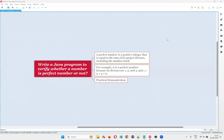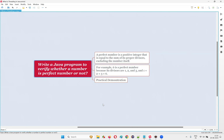Hello all, welcome to this session. In this session, I'm going to answer one of the Java interview questions: write a Java program to verify whether the given number is a perfect number or not. Let me answer this question with practical demonstration.